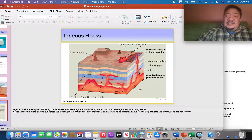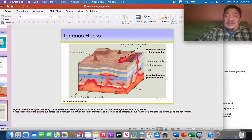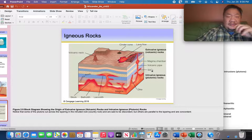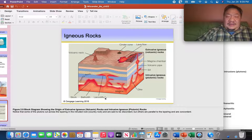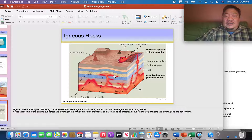A laccolith is a mushroom-shaped igneous pluton. It pushes up the overlying limestone bed but doesn't cut through it, so it is concordant. So far: concordant plutons include laccoliths and sills; the one discordant type we've covered is the dike.